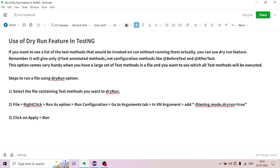Select the file containing test methods you want to dry run.